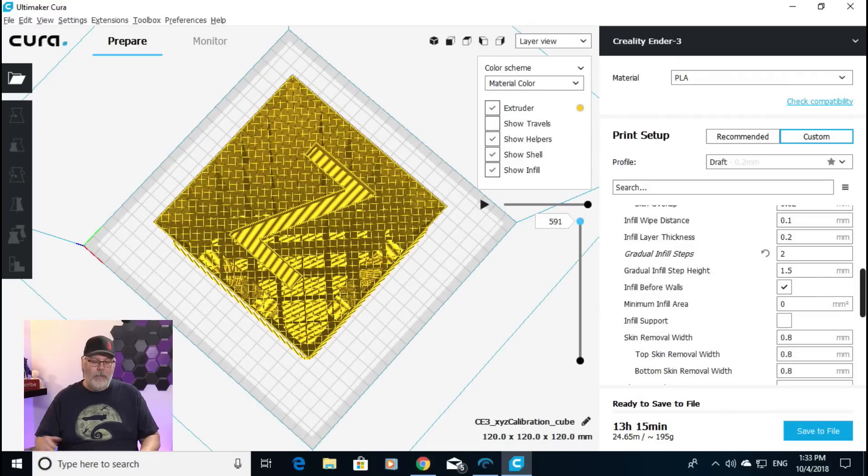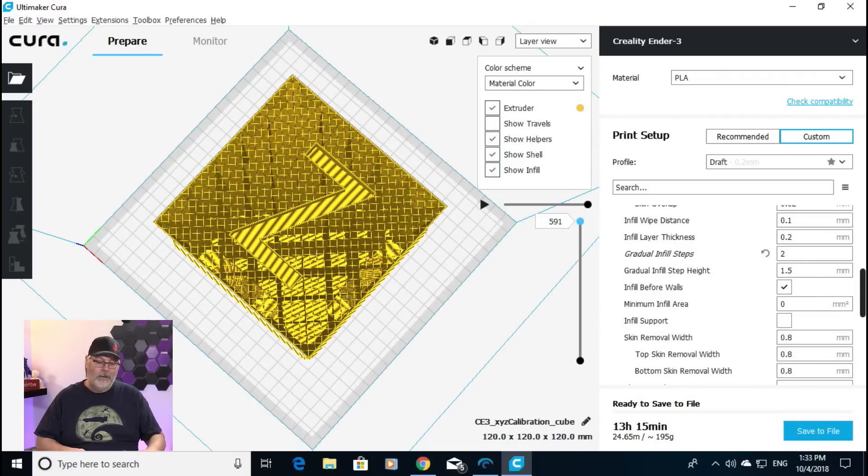Let's head back over to the big screen. I think we got this done in three minutes or less. Sometimes we don't, sometimes we do. This is our first 3-Minute Thursday. Thanks for coming along on the ride. Hope you learned something about gradual infill steps today — how it works and how it can benefit you in your 3D printing adventures.